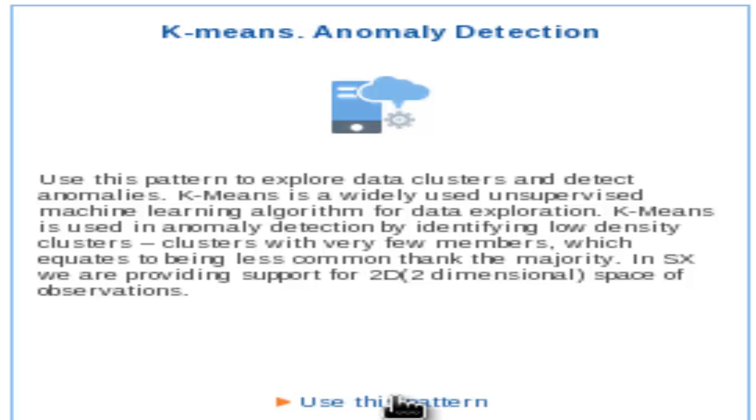Clustering can be used to build anomaly detection systems where low density clusters with few members are considered to hold uncommon events.